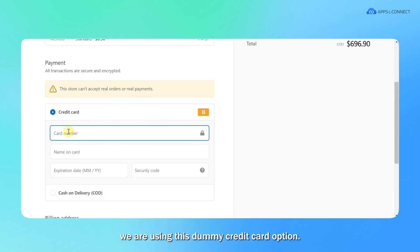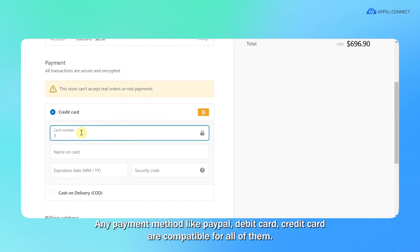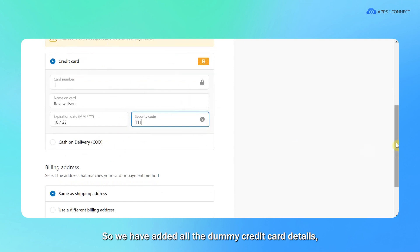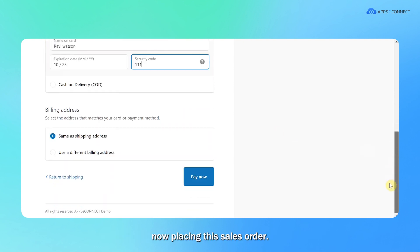For the payment, we are using this dummy credit card option. Any payment method like PayPal, debit card, or credit card is compatible for all of them. So we have added all the dummy credit card details. Now placing this sales order.